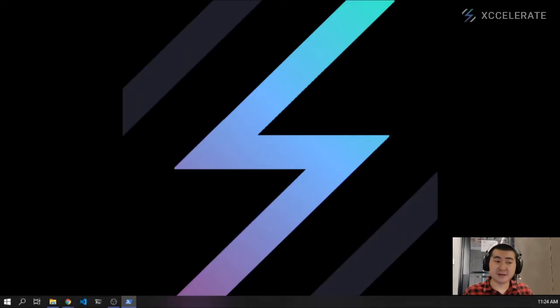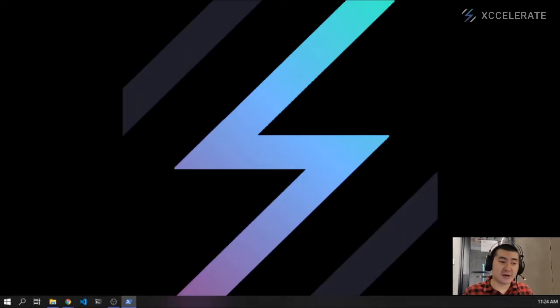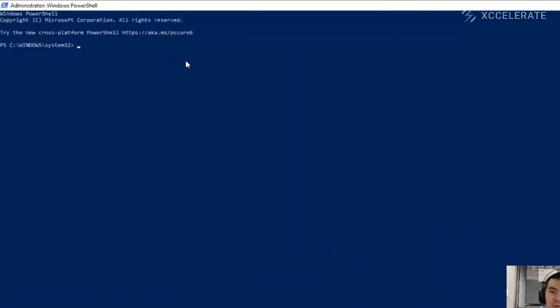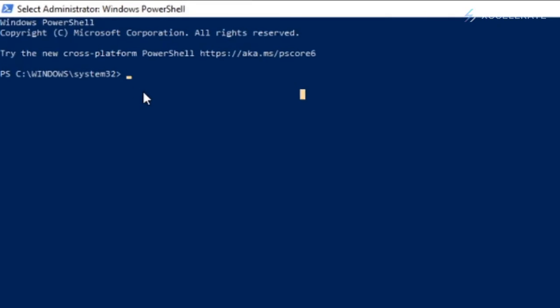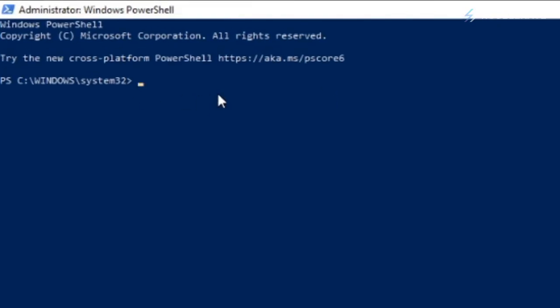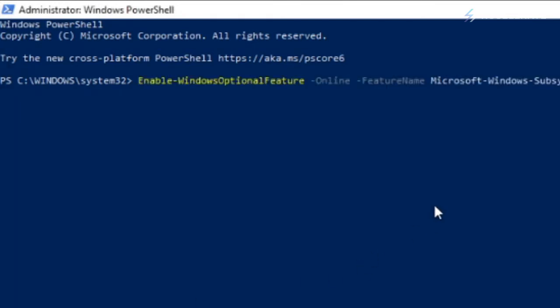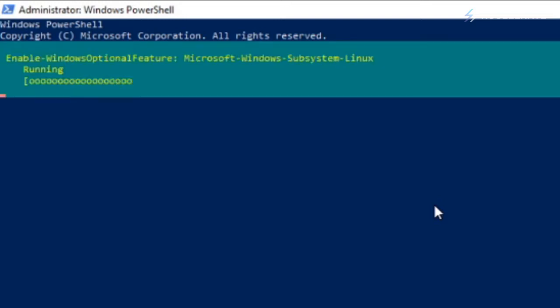You're going to get a big prompt — say yes — and there we have our PowerShell. Here we want to type in a command that enables us to use a Linux subsystem. I'm just going to copy and paste that; I'll put it in the description box below so you don't need to type it. Just press enter.